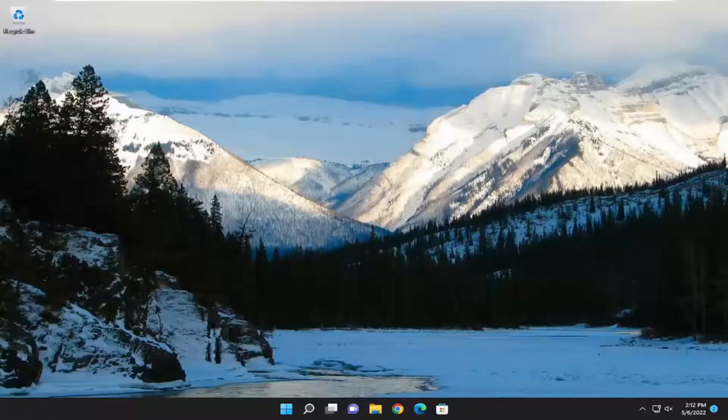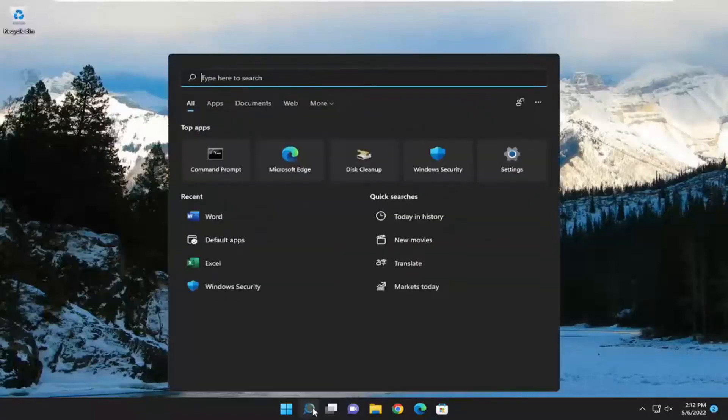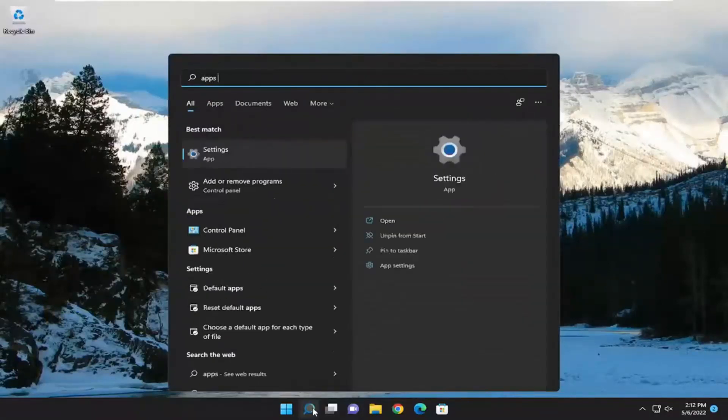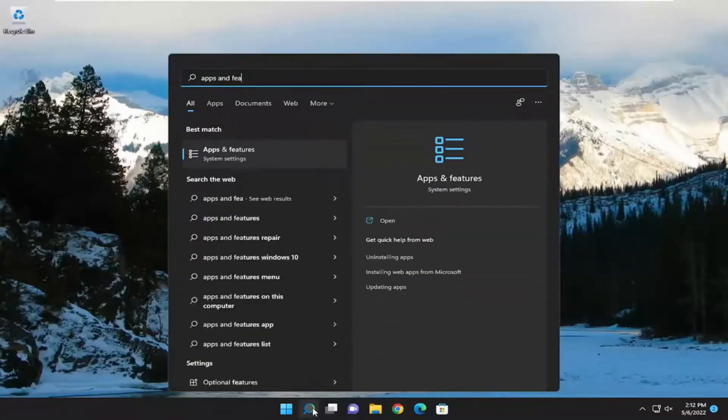And without further ado, let's go ahead and jump straight into it. So we're going to start off by opening up the search menu and you want to type in apps and features.